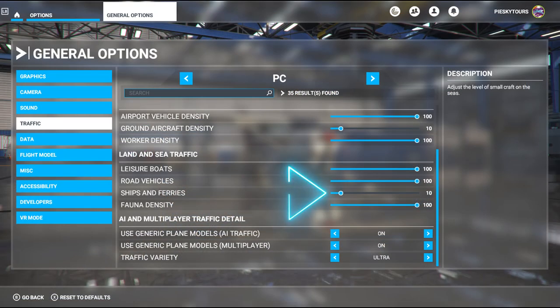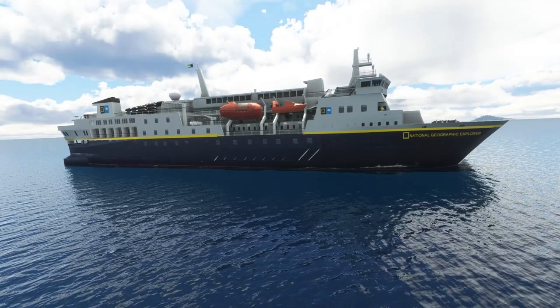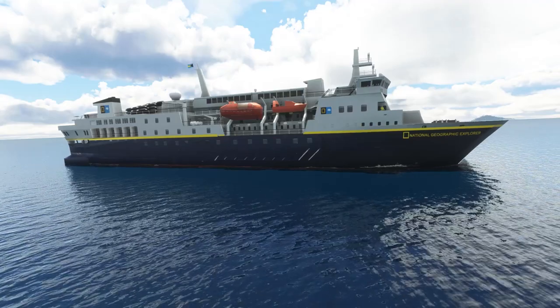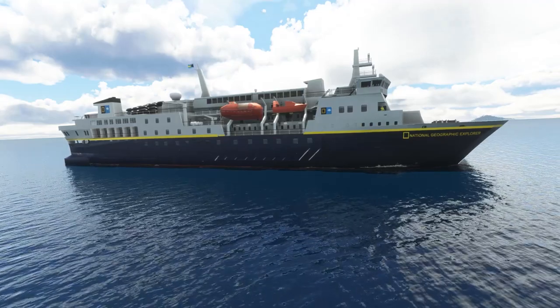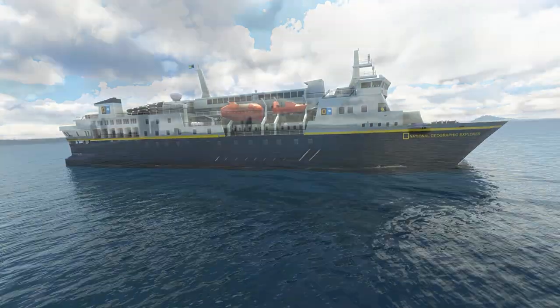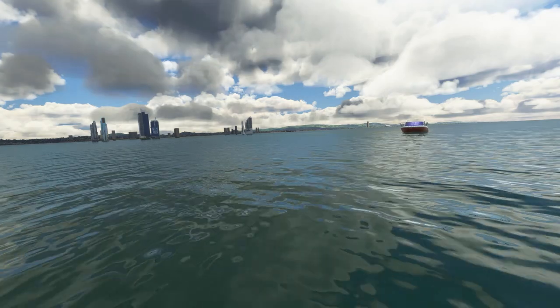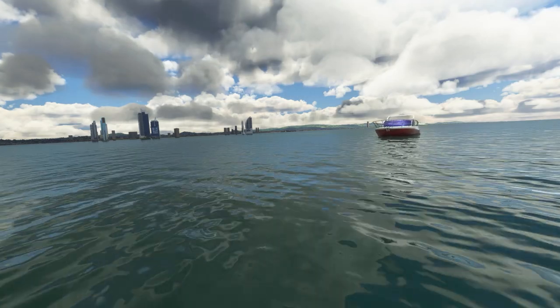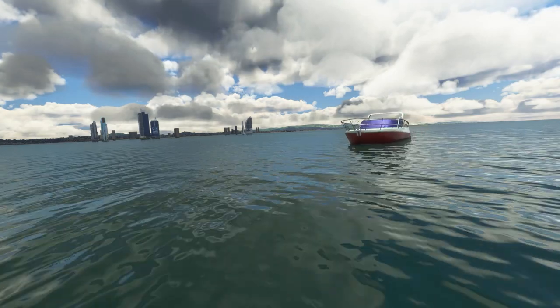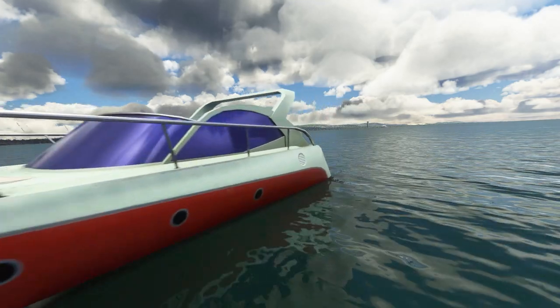Once in the sim, go to general options, then traffic, and make sure you change the settings for ships and ferries to anywhere from five to ten percent to avoid conflicts with other AI ship traffic, including the default ones. Like I mentioned earlier, these mods work well independently and together. If you are combining both the Seafront Simulations mods and Henrik's mod, I recommend setting your traffic settings to around seven percent. This will stop any duplicates and make it seem more natural.